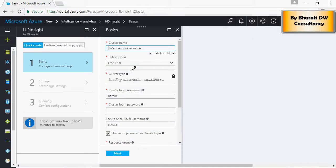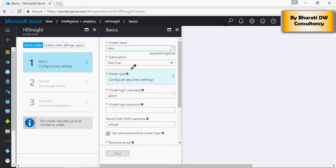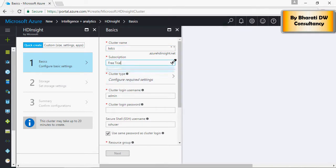This is the basic configuration. Here type BDCS as the cluster name or any other cluster name of your choice. Select Free Trial as the subscription or any other subscription.